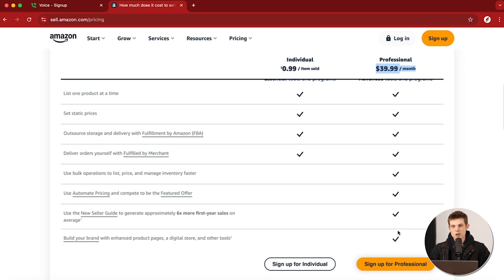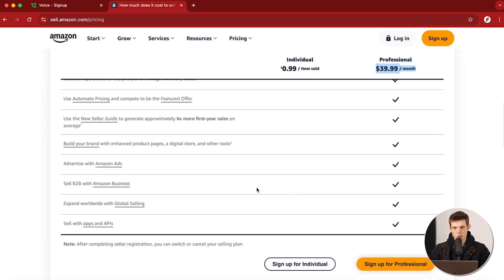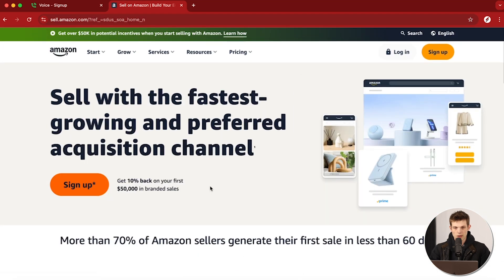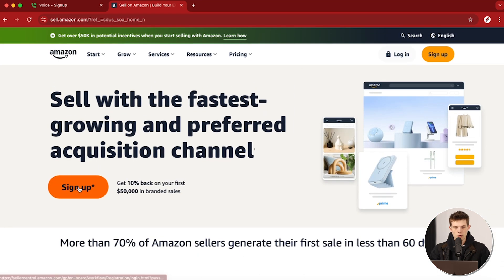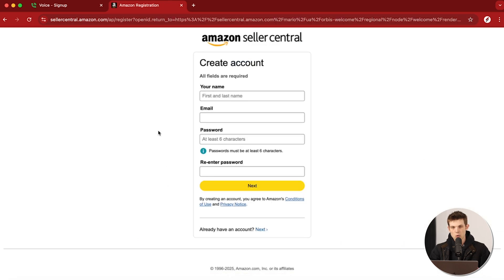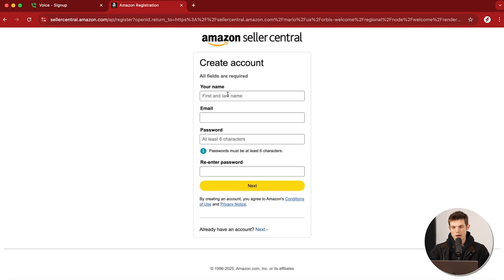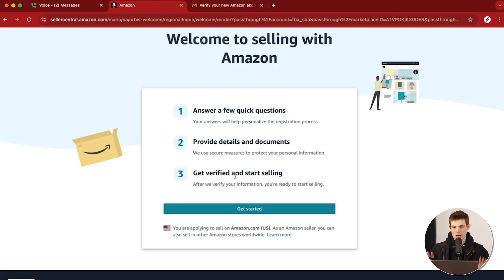That's what I'm going to show you how to do in this video. You also get a lot of other features when signing up for the professional account. So let's go back to the homepage and go through the signup process. You could use your old Amazon account — most people have one — but I'd recommend doing this separate from your personal one, because if you're launching this as a business, you probably want to use a different email.